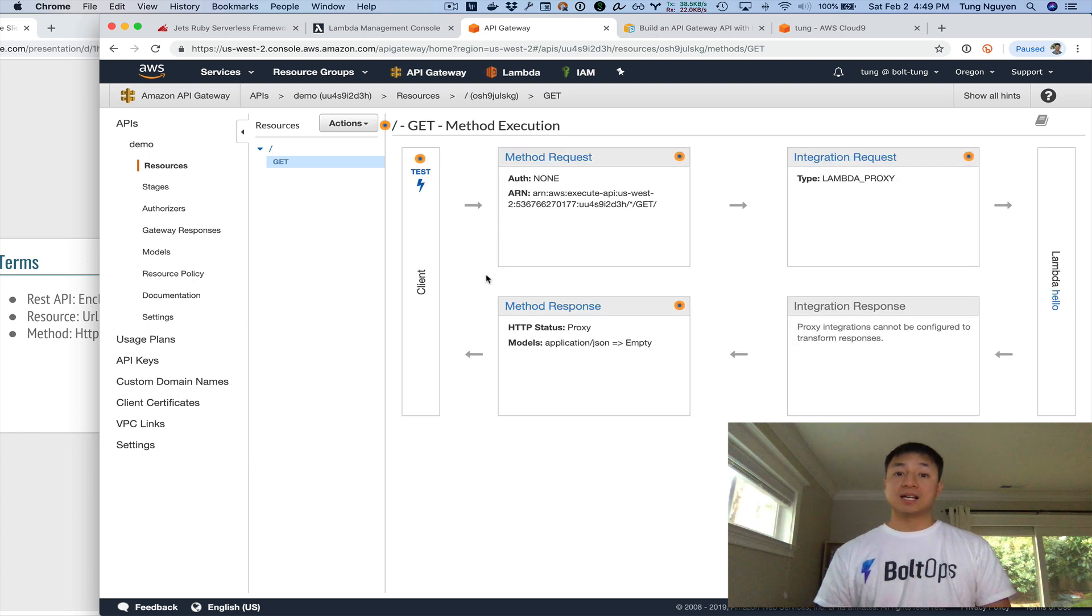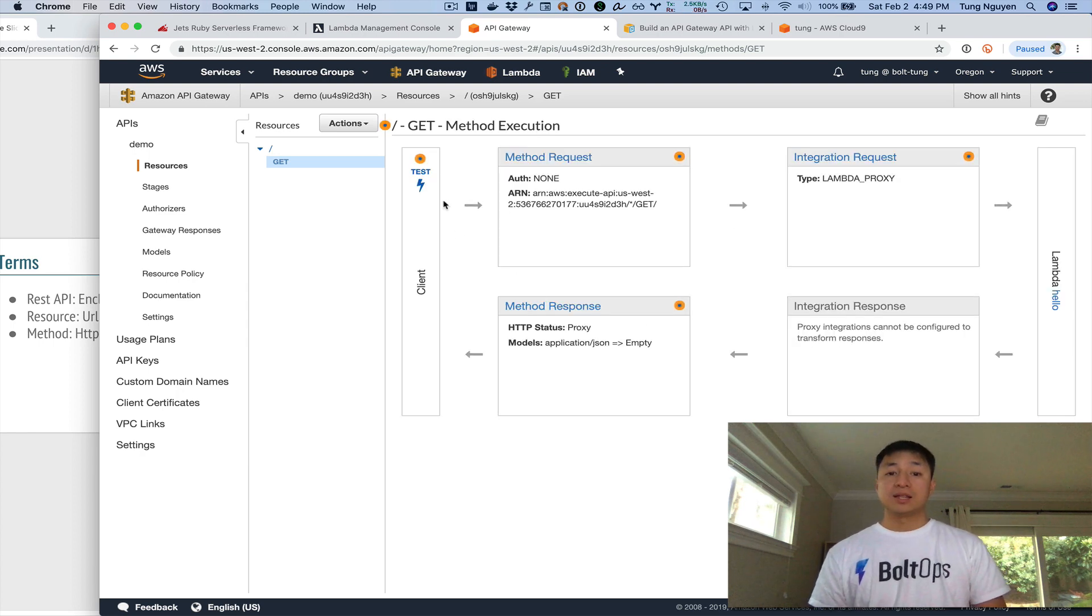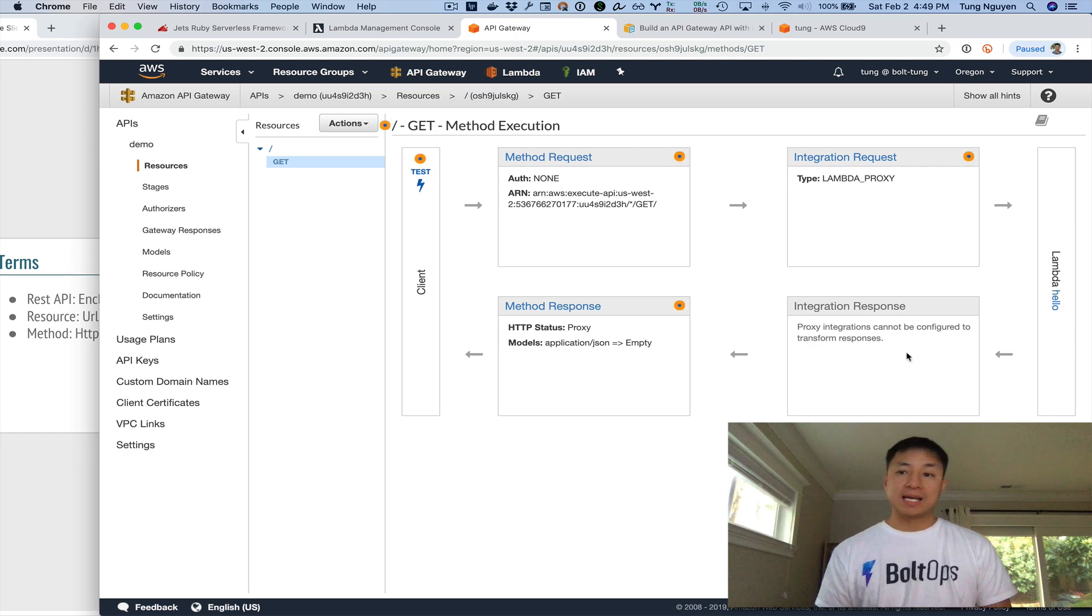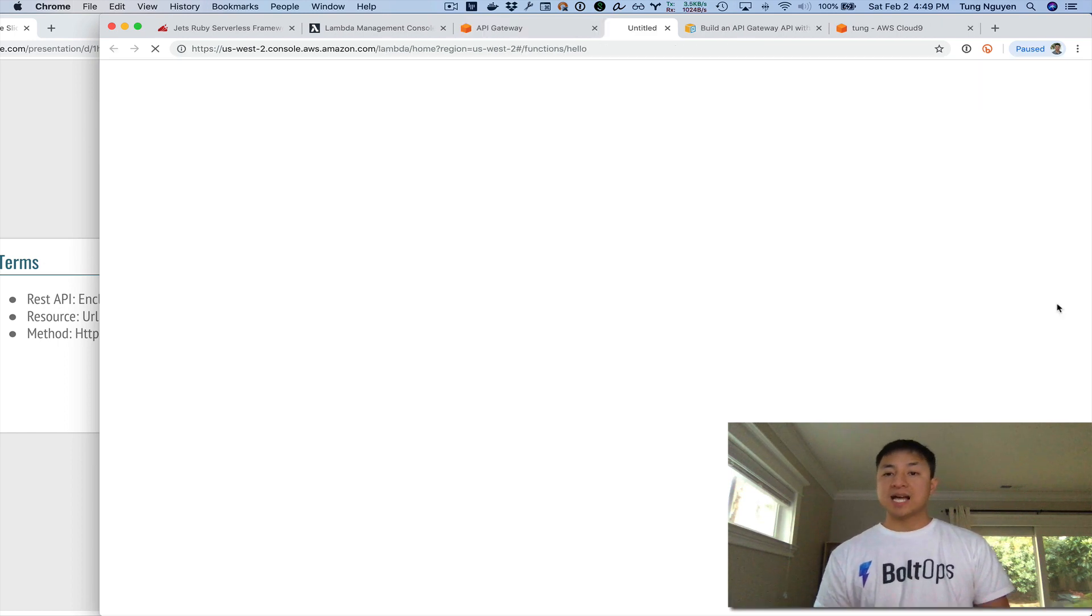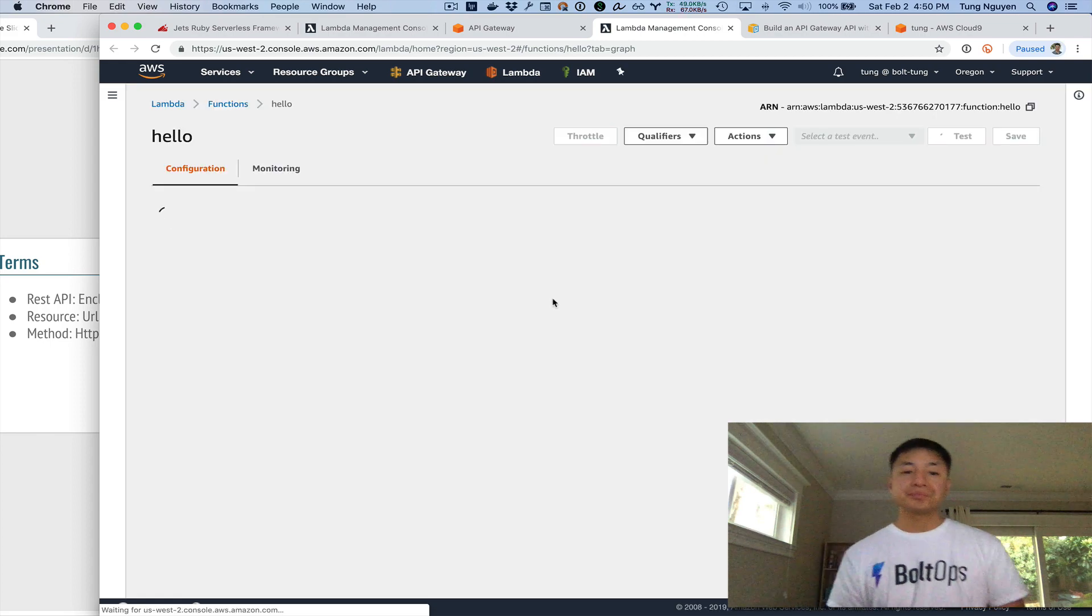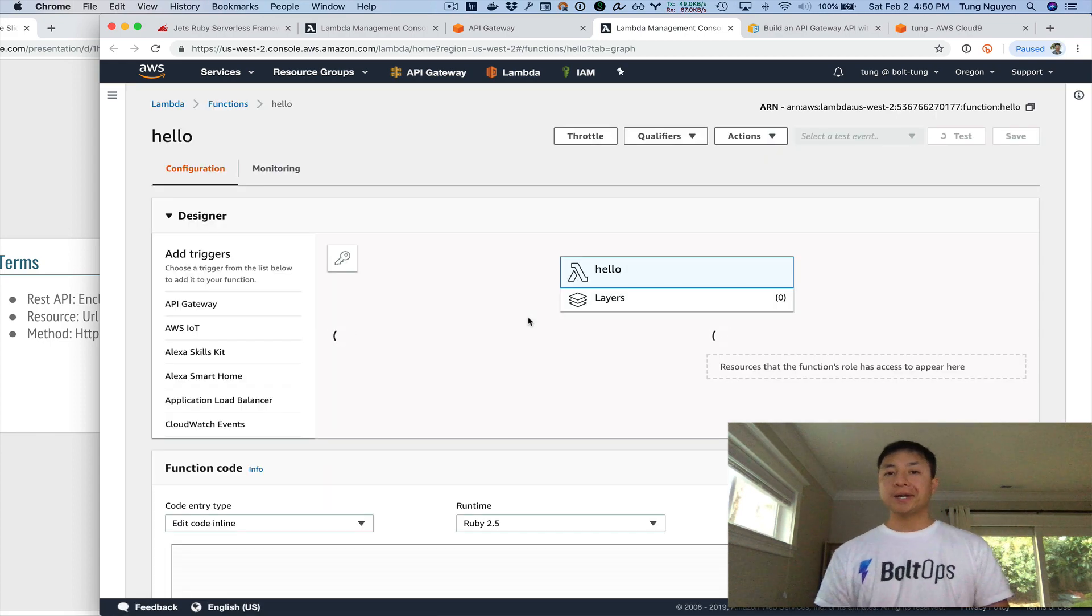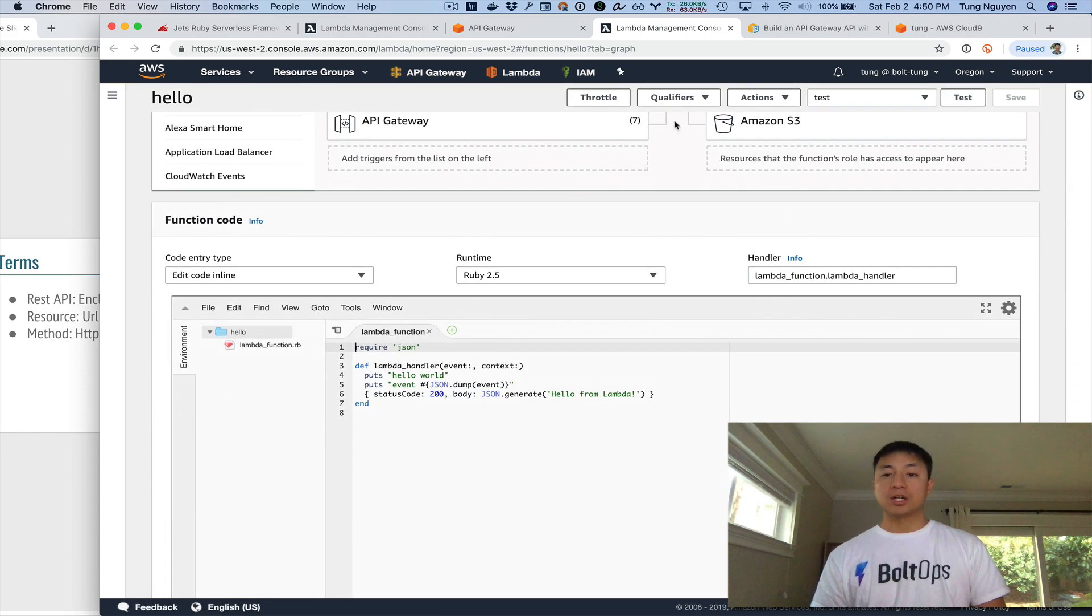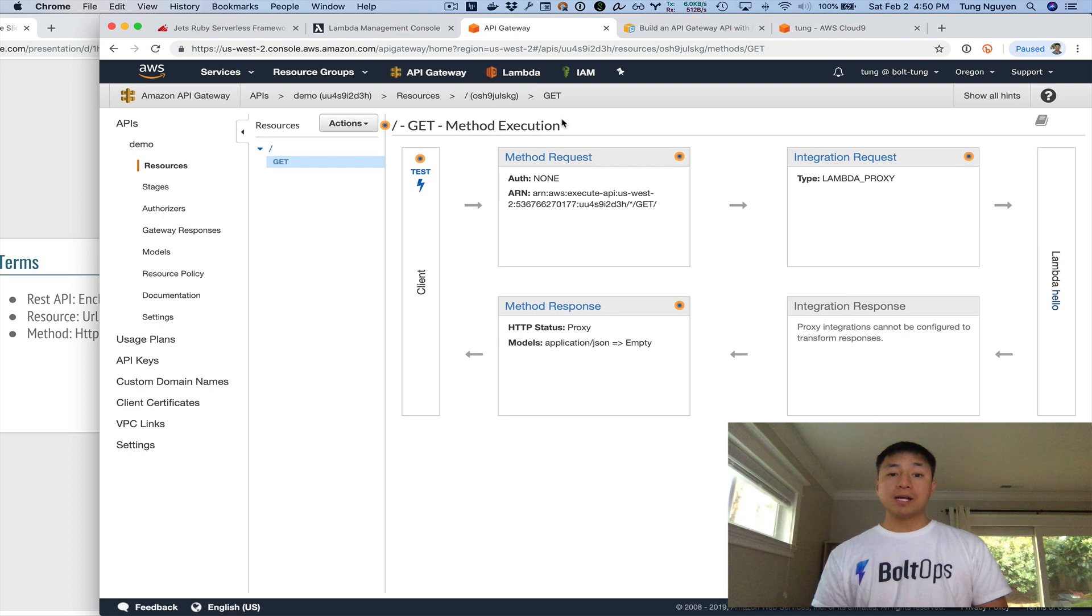And then now it created it. And now it's going to give you this nice diagram here that's showing you a request comes in, it hits the Lambda function, and it responds back. And if you click on this, it actually brings up the same Lambda function. So that's how you kind of know you're hooked up to the right Lambda function.